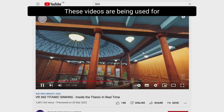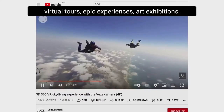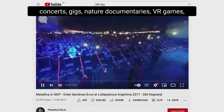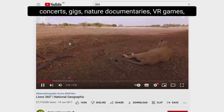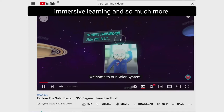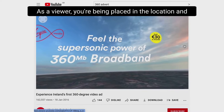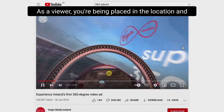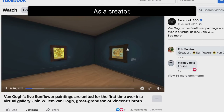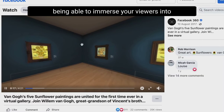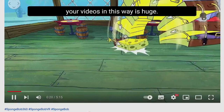These videos are being used for virtual tours, epic experiences, art exhibitions, concerts, gigs, nature documentaries, VR games, immersive learning and so much more. As a viewer you're being placed in the location and able to control what you see and where you look. As a creator, being able to immerse your viewers into your videos this way is huge.